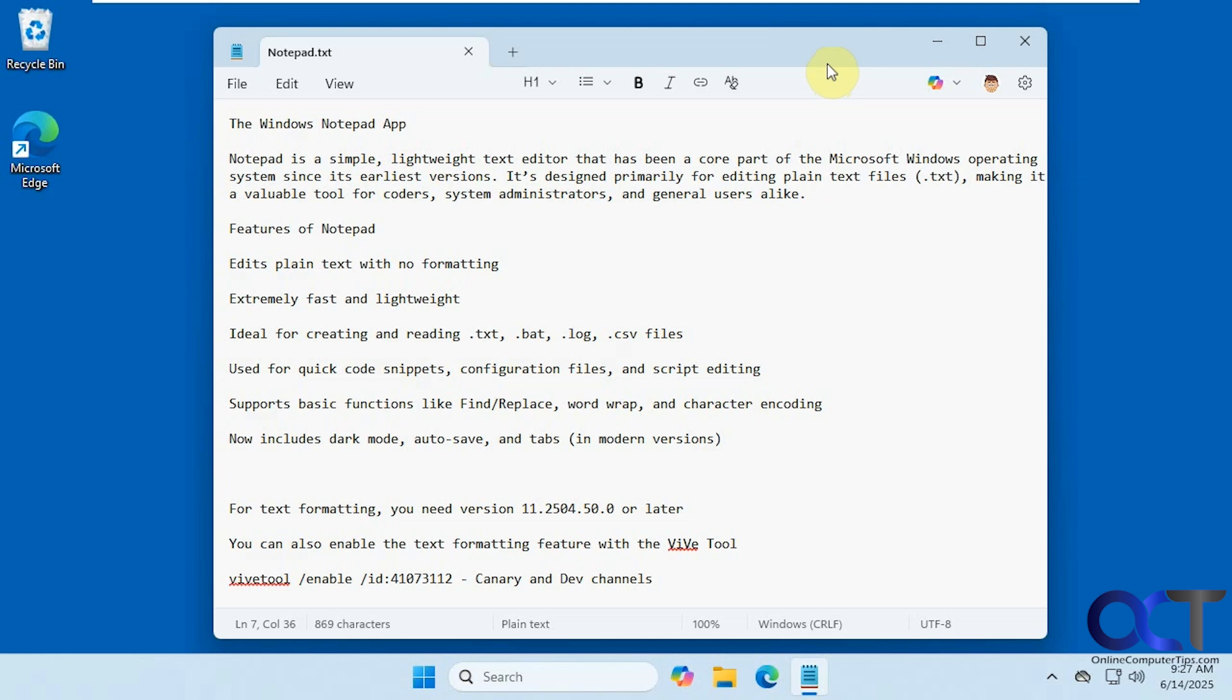Hi, in this video we're going to be talking about the new Windows Notepad formatting options. Depending on when you're watching this, you may or may not have this available to you.